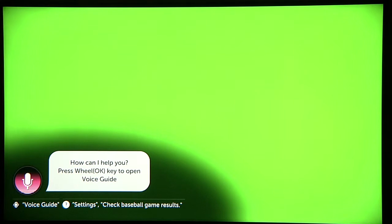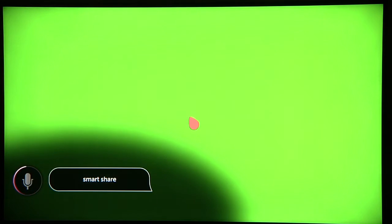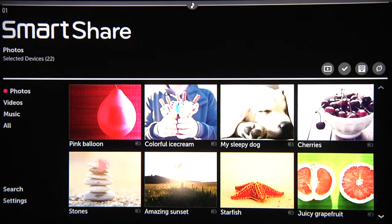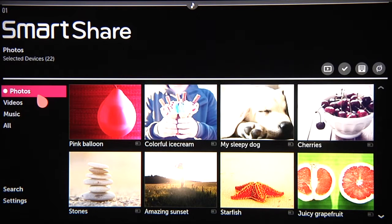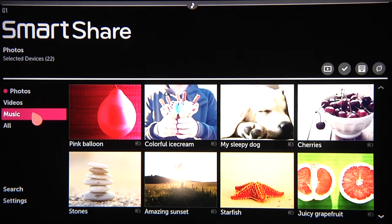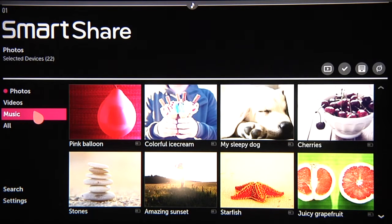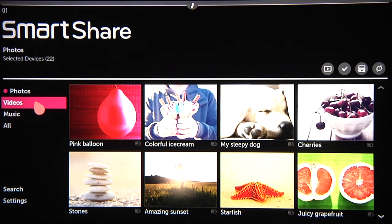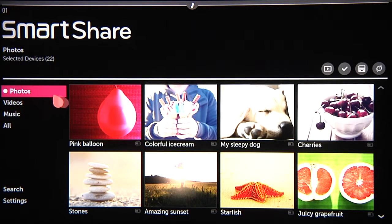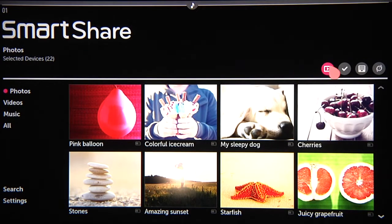Or simply press the microphone button and say SmartShare. Here on the main SmartShare screen, you'll have access to your available photos, videos and music across all of your connected devices. Photos are first on the list, so you'll see those right away, along with these small gray control buttons here on the right.